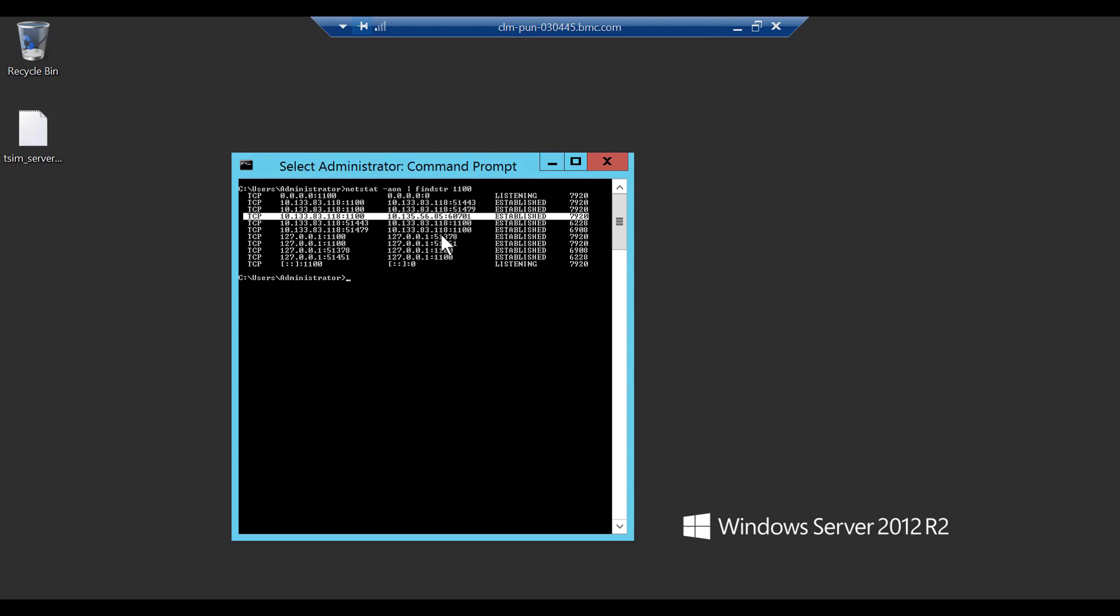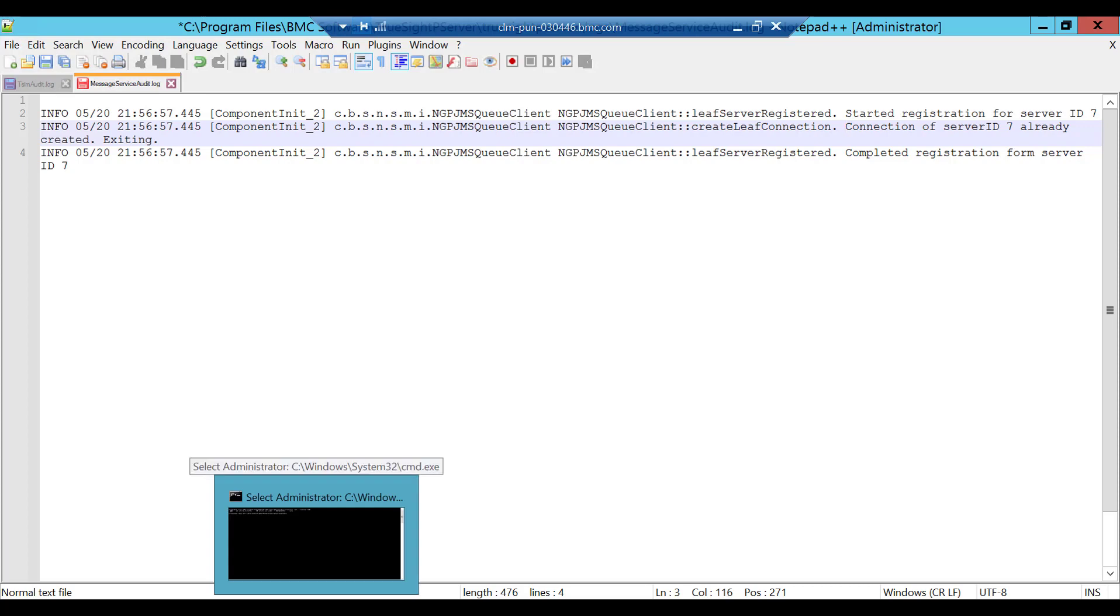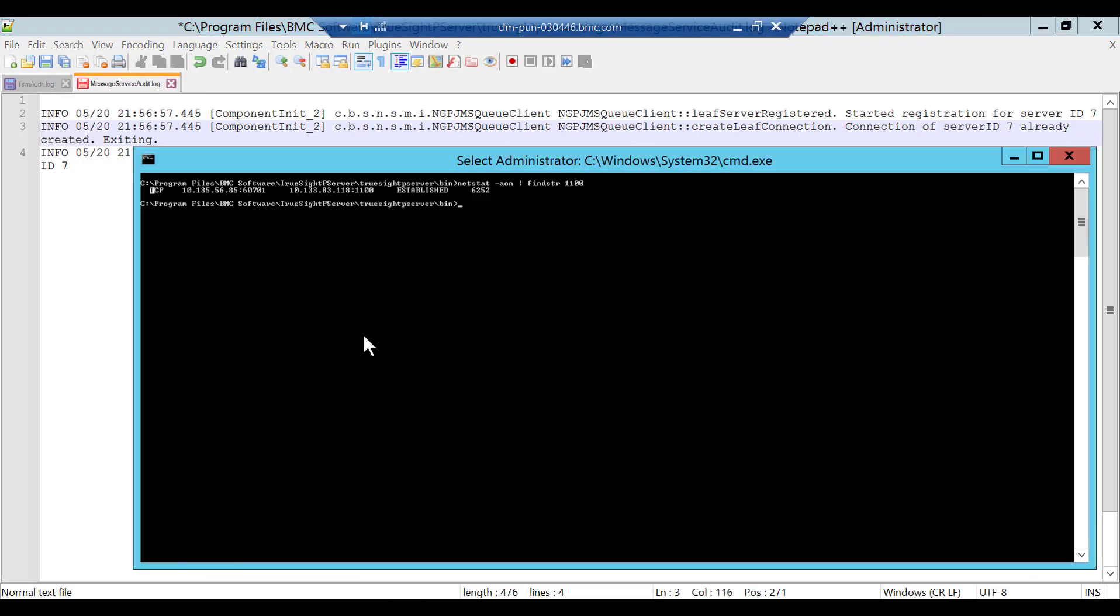Likewise, you also need to verify the netstat command on TSPS server. We will execute the netstat command. As this is my working environment, you can see the connection is established with only tsim. There might be more than one style entries on port double one double zero if you see so.